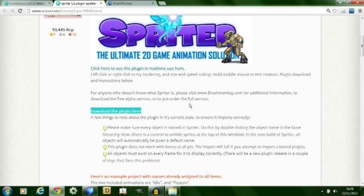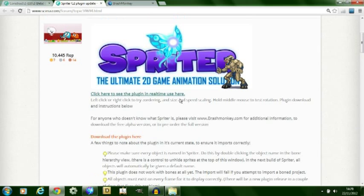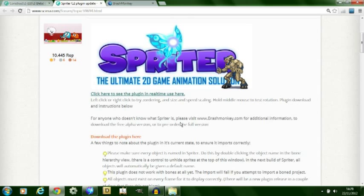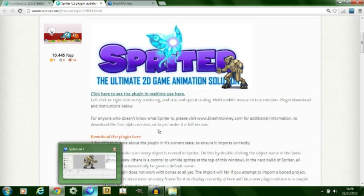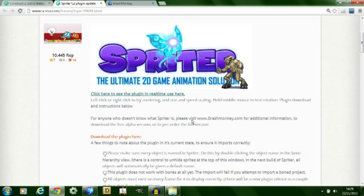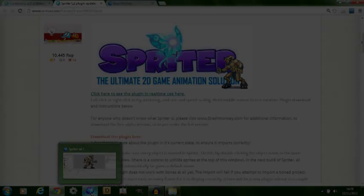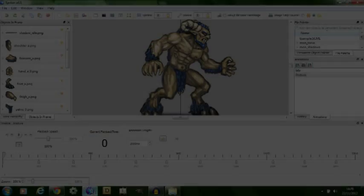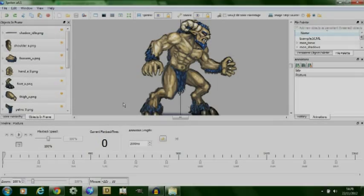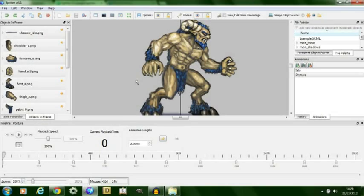Once you've installed the plugin to the Construct 2 folder you can then start using Spriter to help you with your game. At the moment because Construct 2 has experimentally included it with the release, it's not working 100% so you may get a few errors. However if you download Spriter there is a free version which I managed to get hold of as well as a pre-order version. I'm not sure whether the pre-order version has more functionality than the free version but I'll find out later.